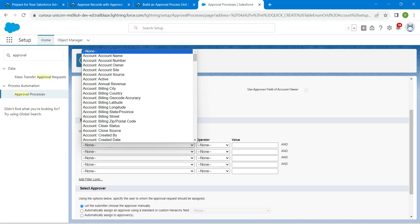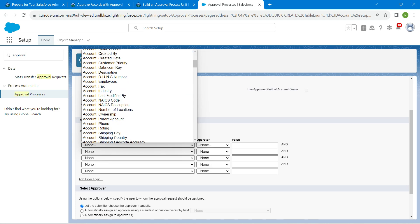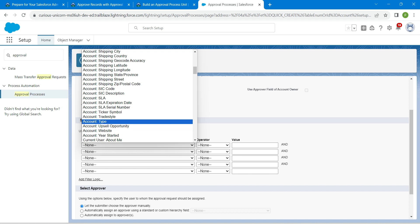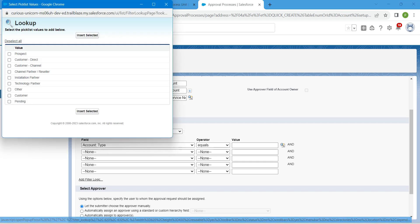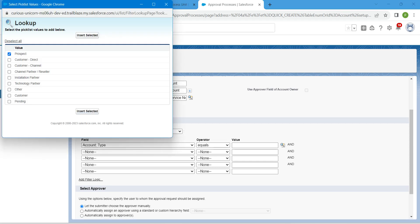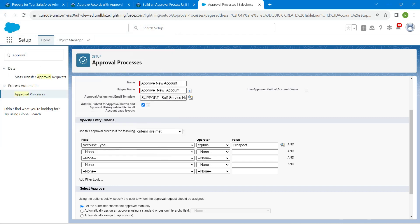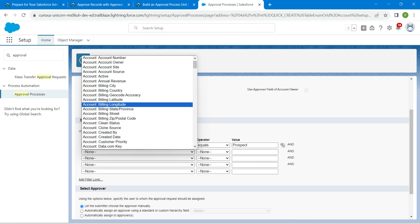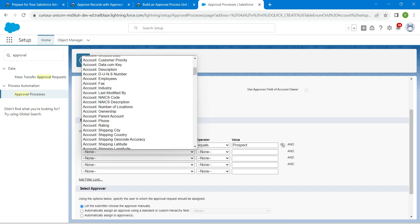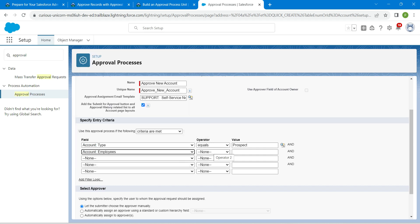Under the Field column, choose Account Type. The operator should be 'Equals', and for the value click the lookup icon and select 'Prospect'. For the second field, choose Account Employees, set the operator to 'Greater Than', and enter 500 as the value.